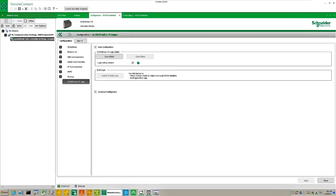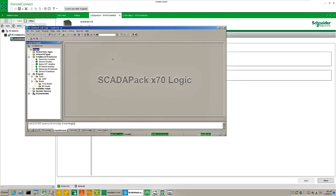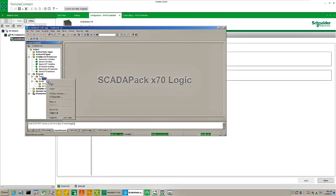Open the X70 logic editor and in the project browser navigate to Program, Tasks, Mast. Right click Mast and select Export.